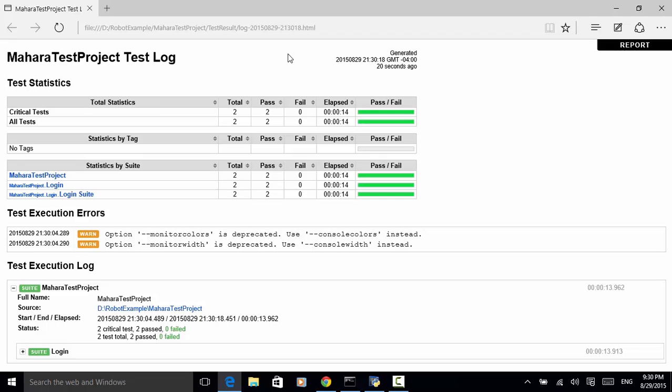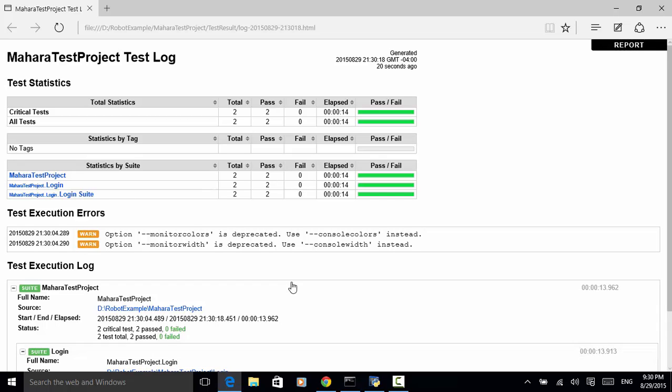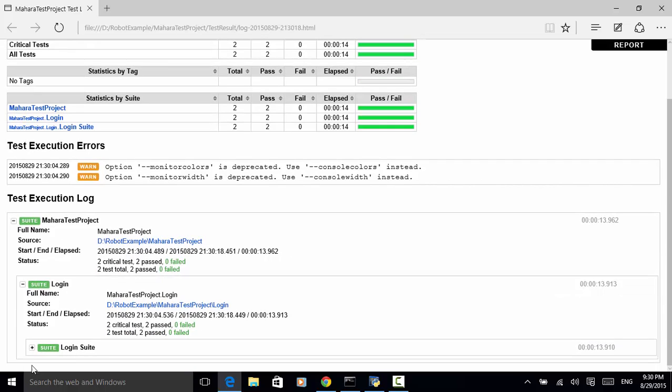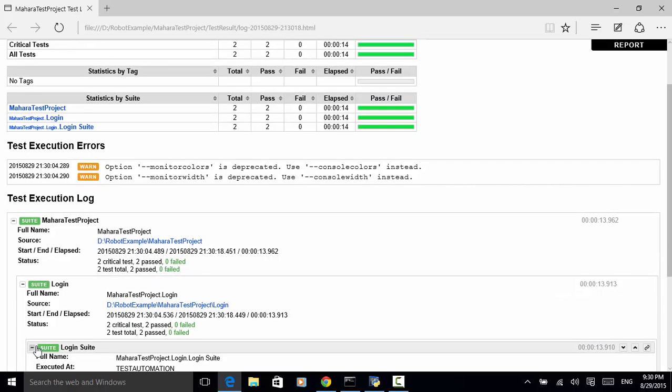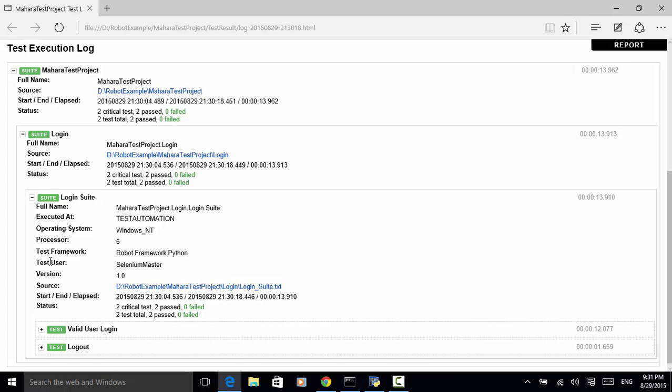Let's expand the login suite. So on the login suite level, we have executed at the computer name is test automation, operating system Windows NT, processor 6 processors, test framework Robot Framework Python, test user Selenium Master, version 1.0, and start and status.